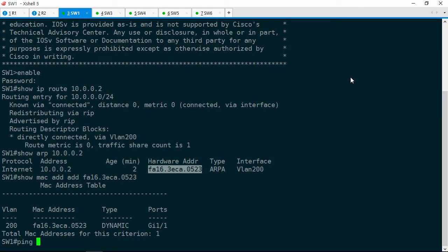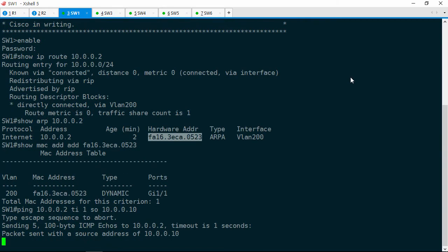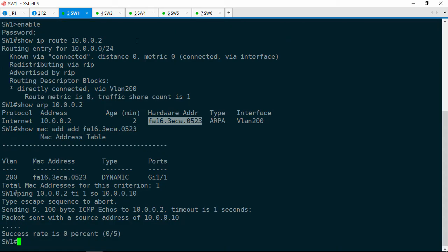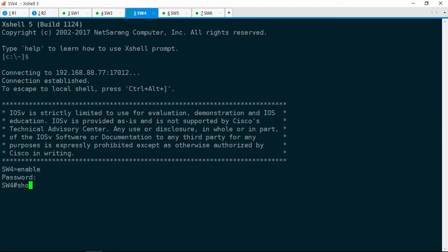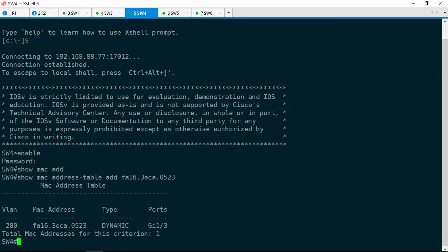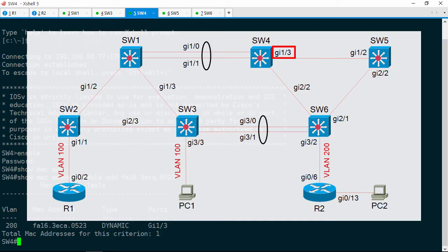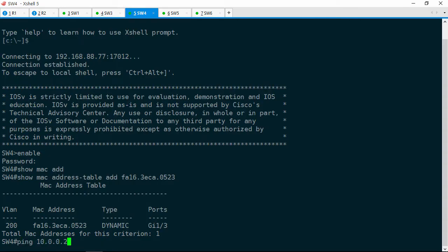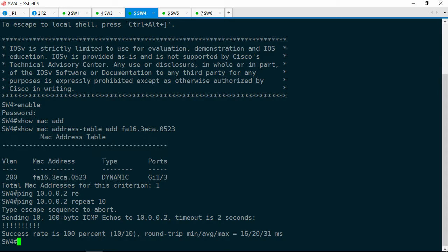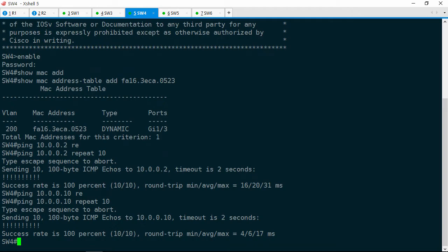Let's go ahead and try to ping 10.0.0.2, timeout of 1, sourced from 10.0.0.10, and we get no response. Let's go to Switch4 now. Do a show MAC address-table for that same address, and the MAC address is off of Gig1/3, which faces Switch5. From Switch4, let's try to ping both Switch1 and R2. Ping 10.0.0.2, repeat 10 times — that works. Ping 10.0.0.10, repeat 10 times — that works too.